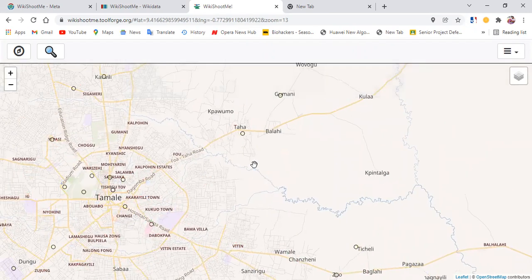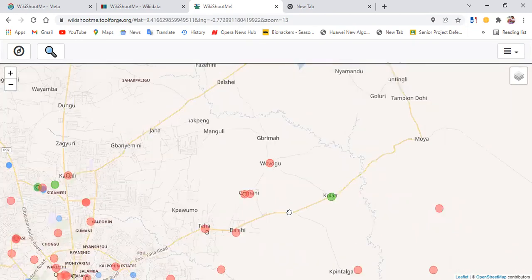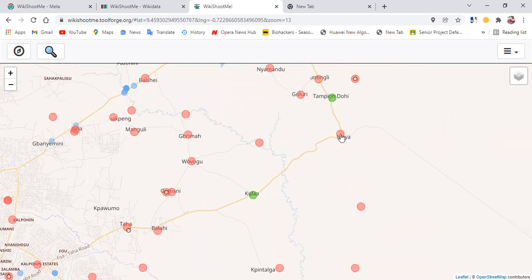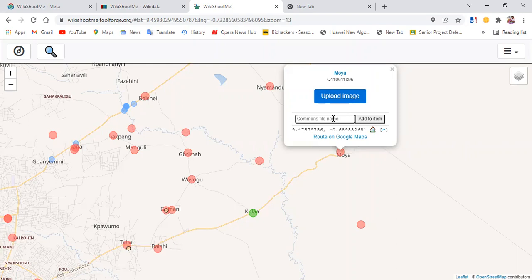I want to add an image for a community called Moya. Moya is here. If I click on Moya, you see that I have an upload image option. I could just upload the image directly without first uploading it on Commons and then calling it here like we do on Wikidata. I could equally go to Commons and, once I know the name of the file on Commons, I could just type that here. But here I would like to upload directly.